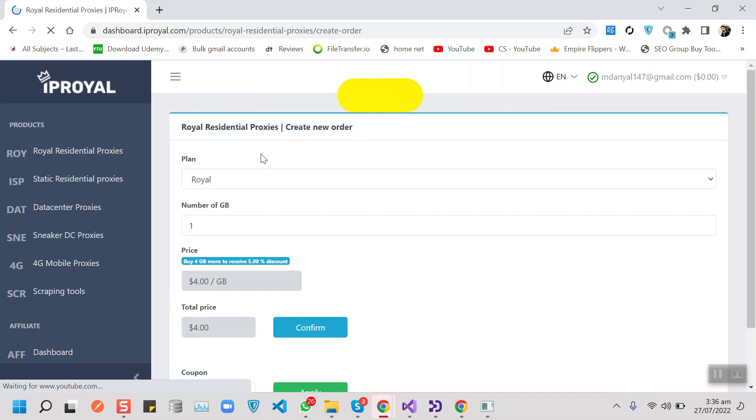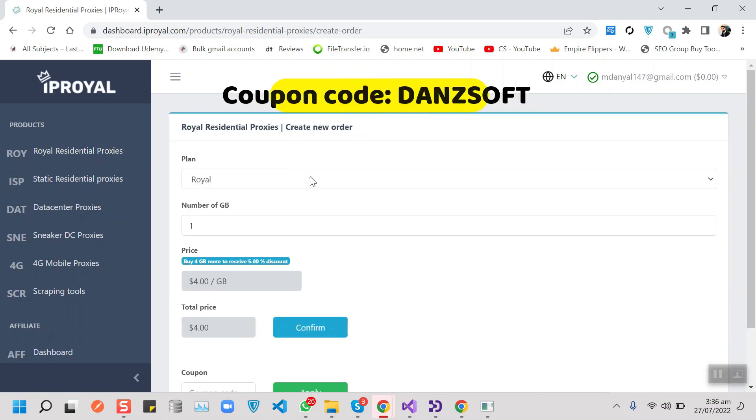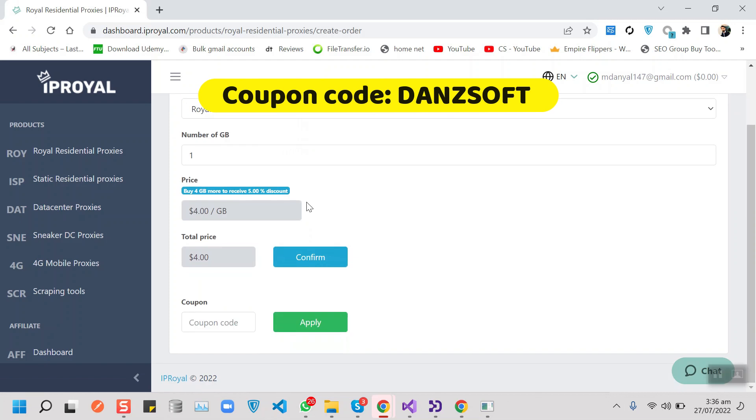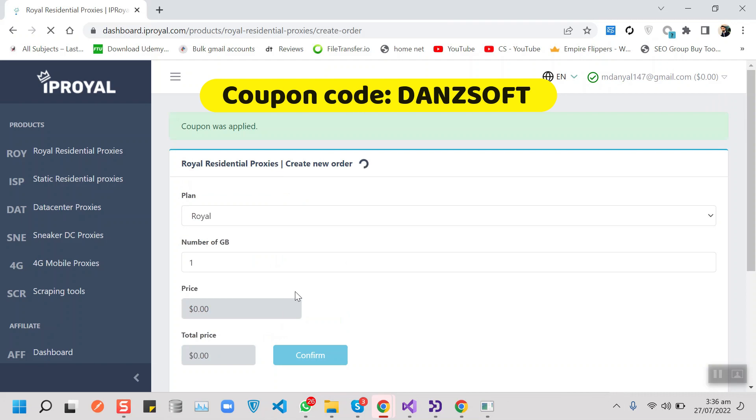Apply this coupon code here and then choose your package and you will be getting 50% discount with this code.